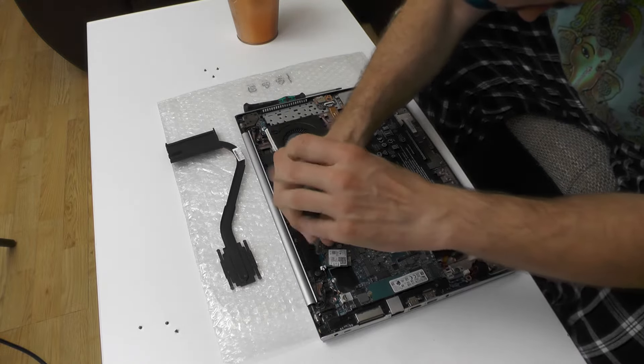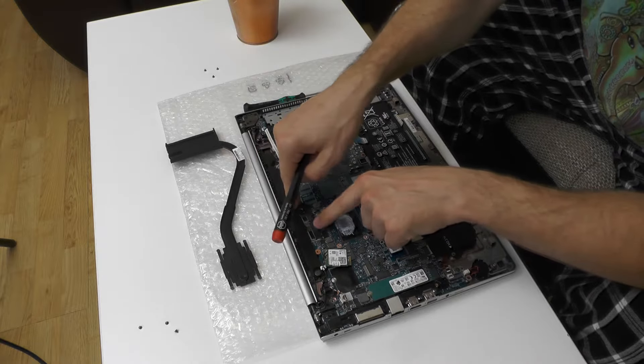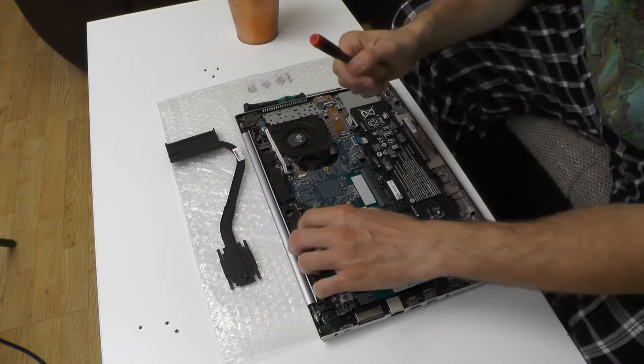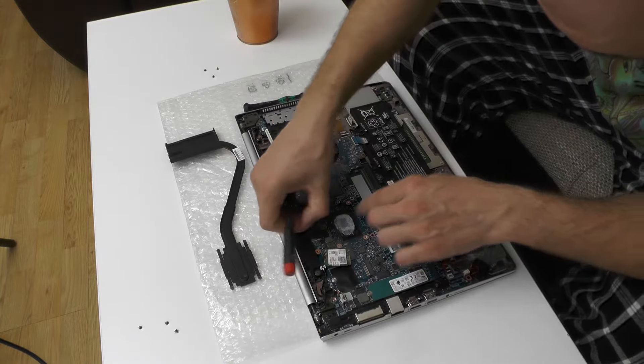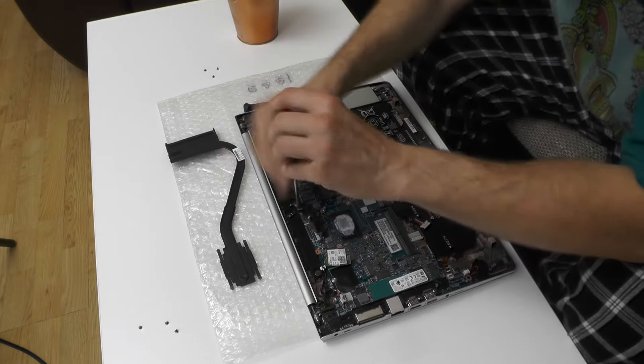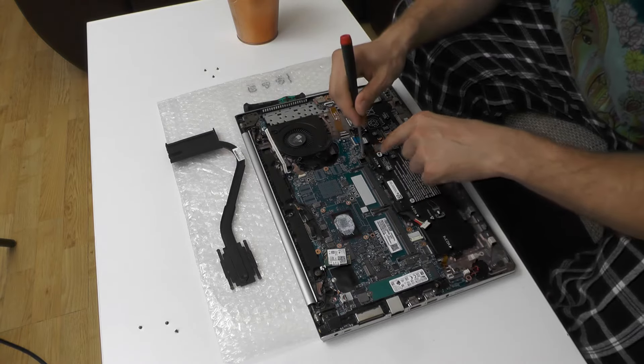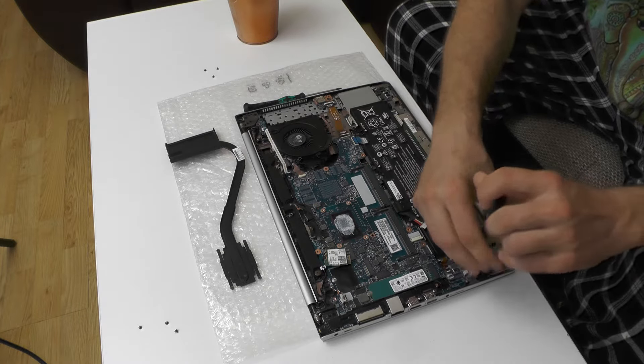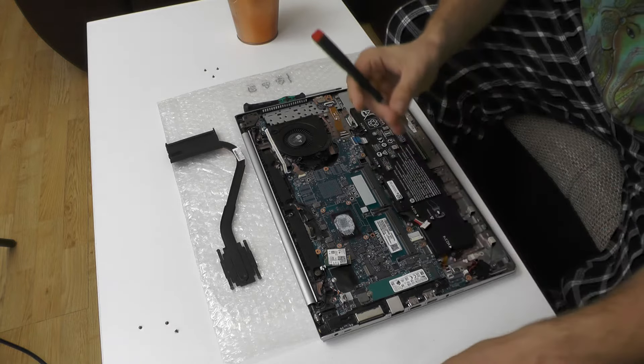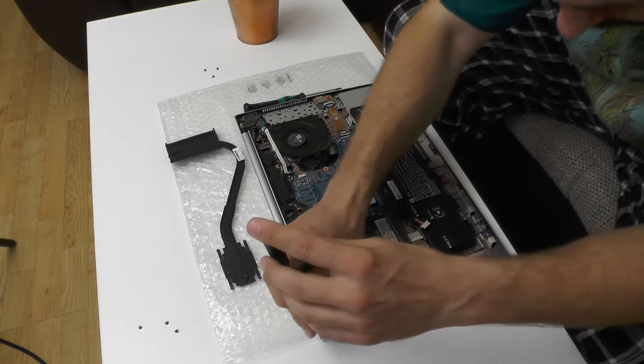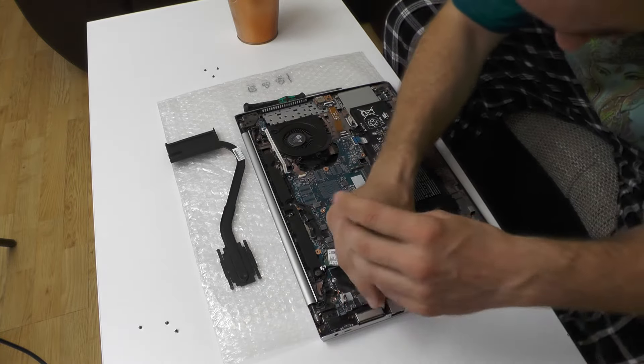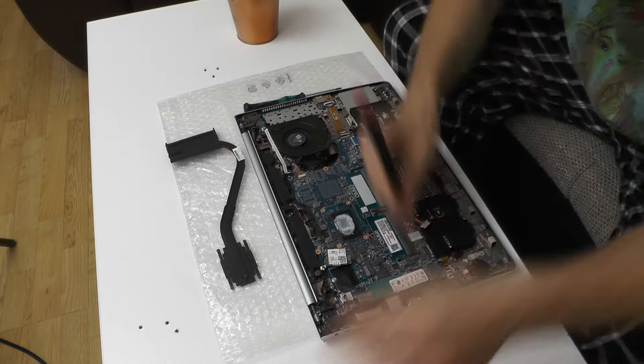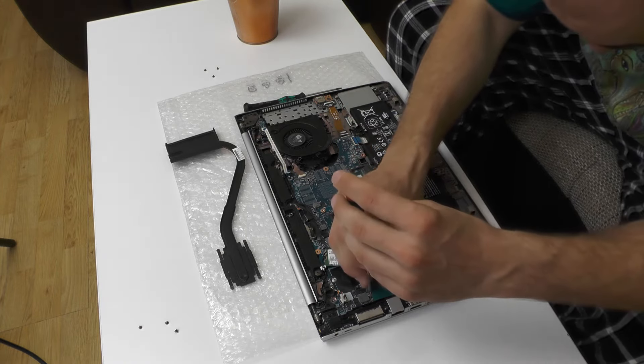There are actually tons of screws in here. Also this is for the display. Yeah this one is broken. Well it was opened by somebody. Now let's see, one more screw in here. One screw in here. And one, two, three, four, five screws in here.